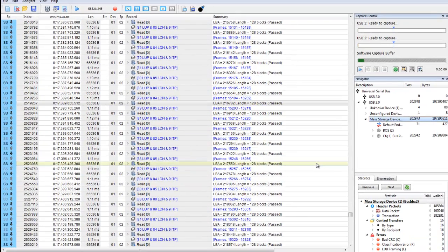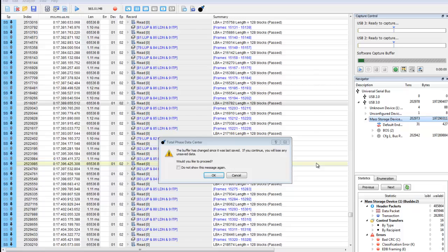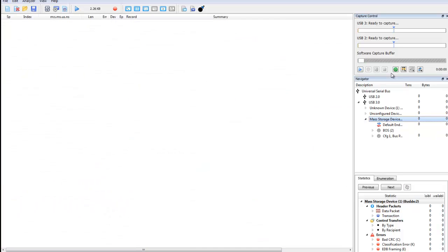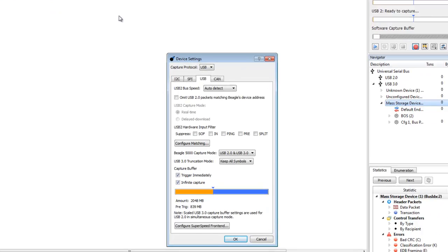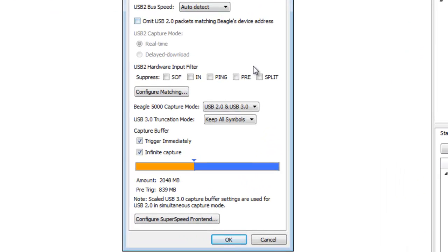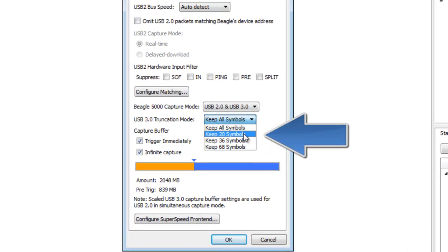Now let's run a USB 3.0 capture with packet truncation. Packet truncation can be enabled in the device settings menu. In the drop-down menu, select keep 20 symbols.